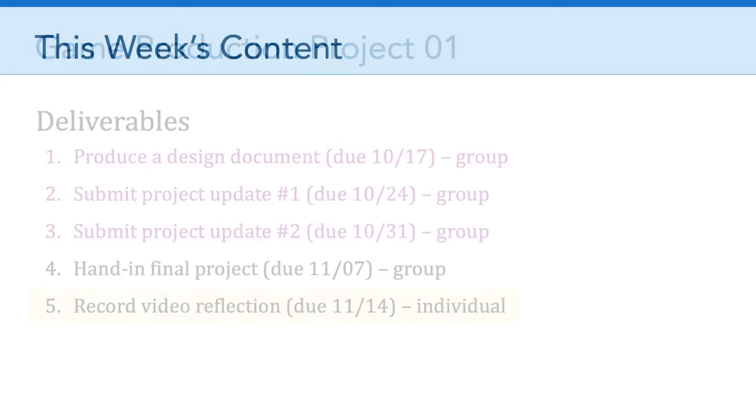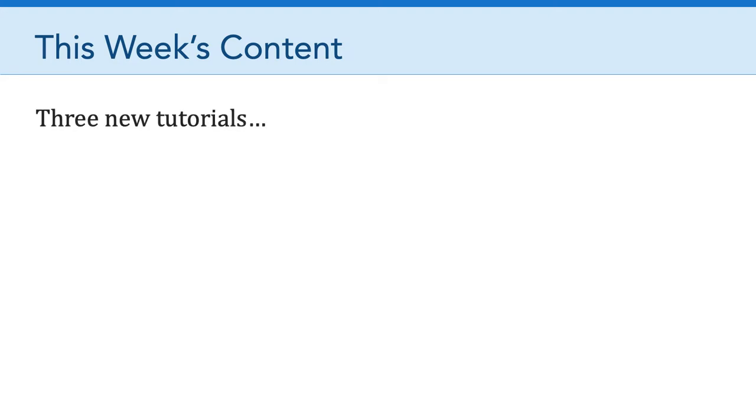Now, I'm going to talk a little bit about what you need to hand in in just a minute. But before I do that, I just wanted to give you an overview of this week's content. You've probably already started engaging with it. But there are three new tutorials.